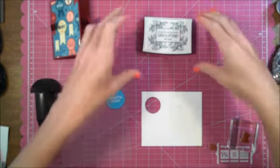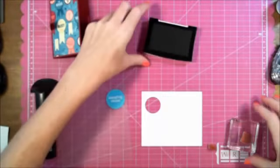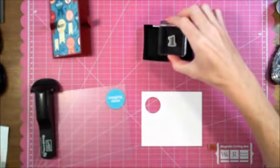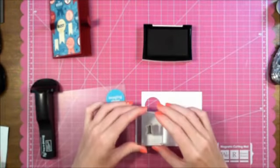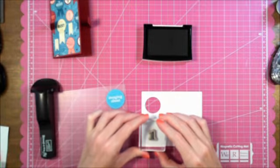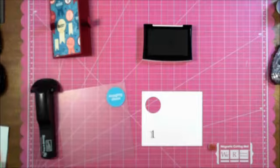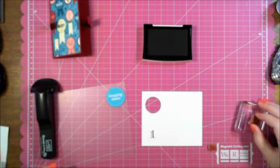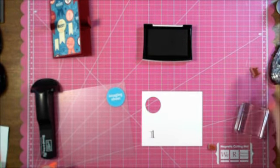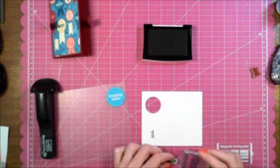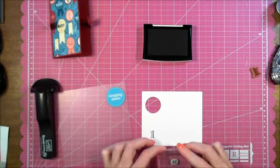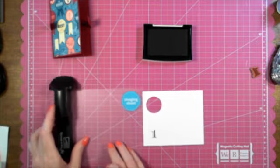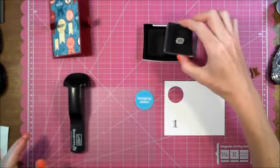I'm using VersaFine Onyx Black Ink. I'm just going to stamp the one. To stamp the ST right next to it, you can probably eyeball this pretty good, but I kind of like to be a perfectionist sometimes.